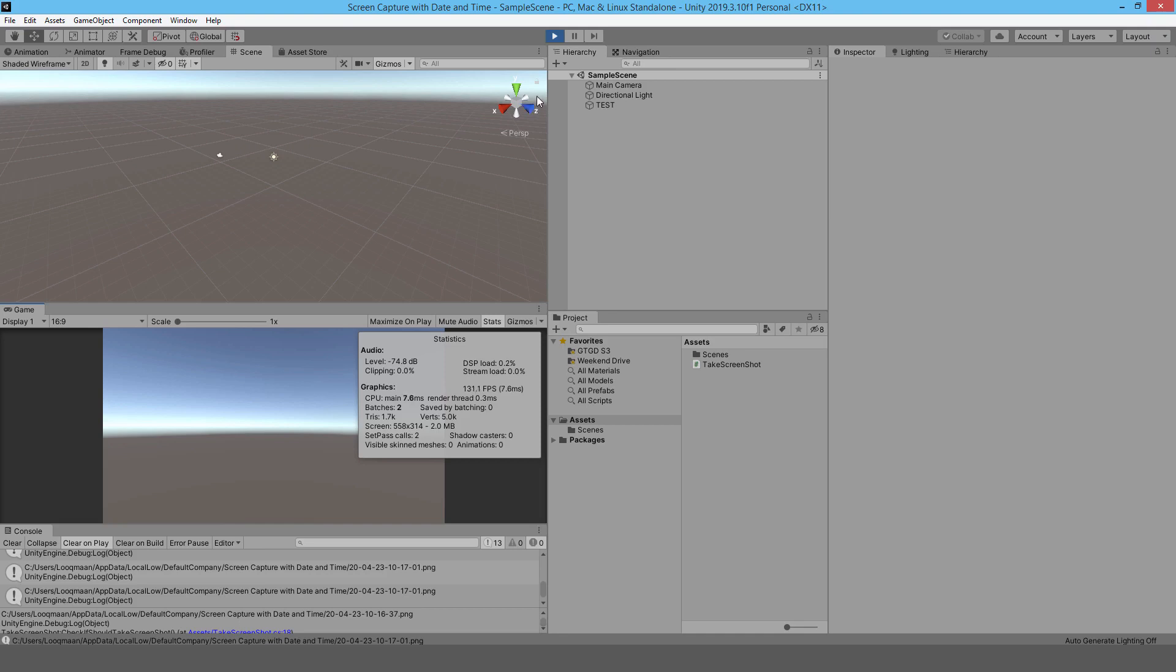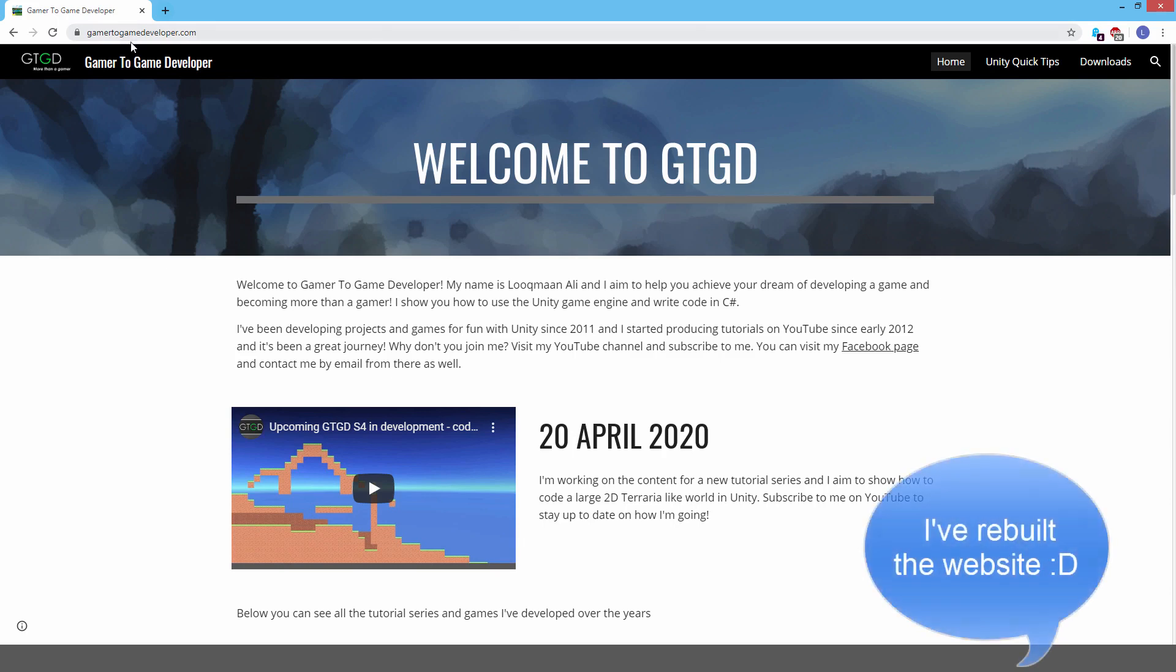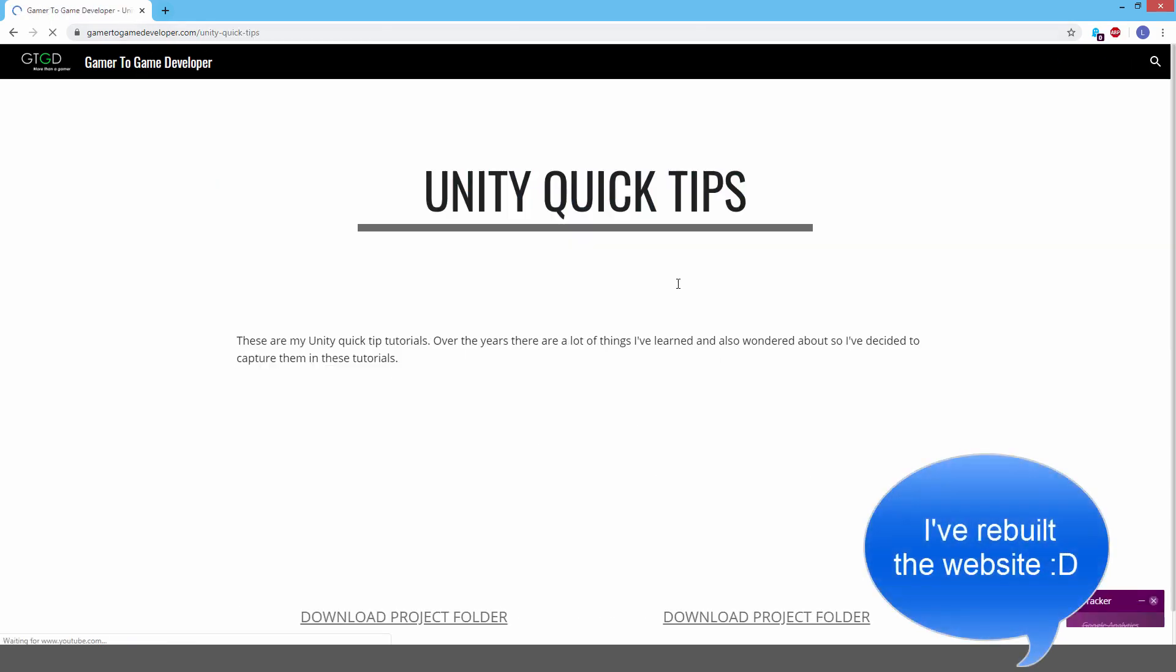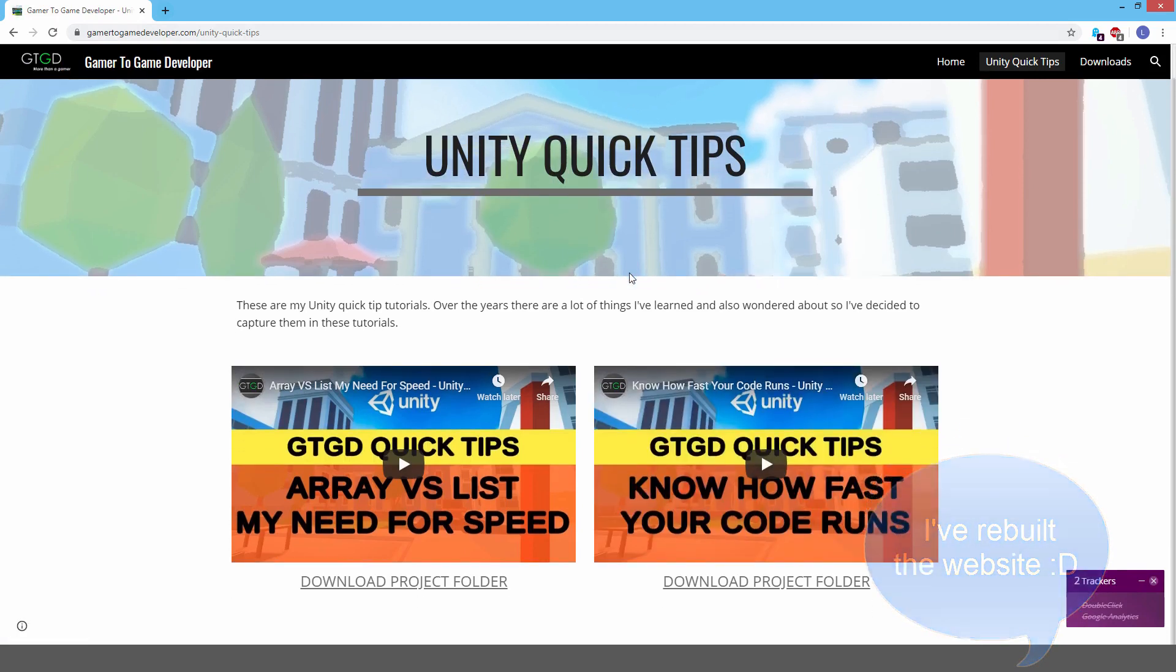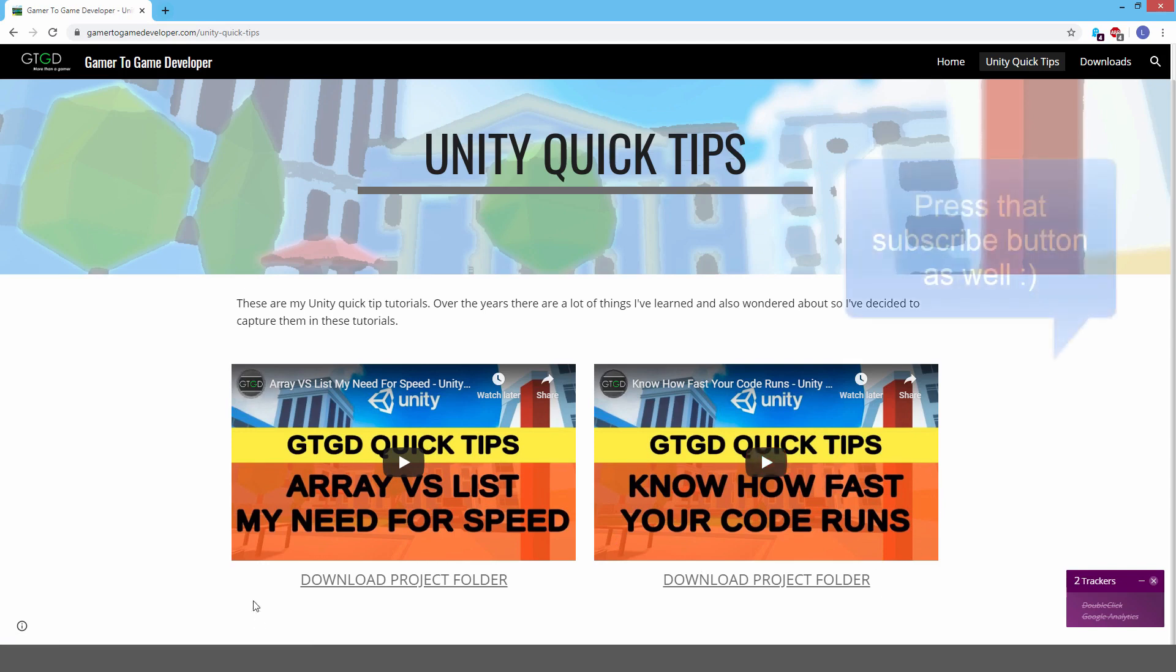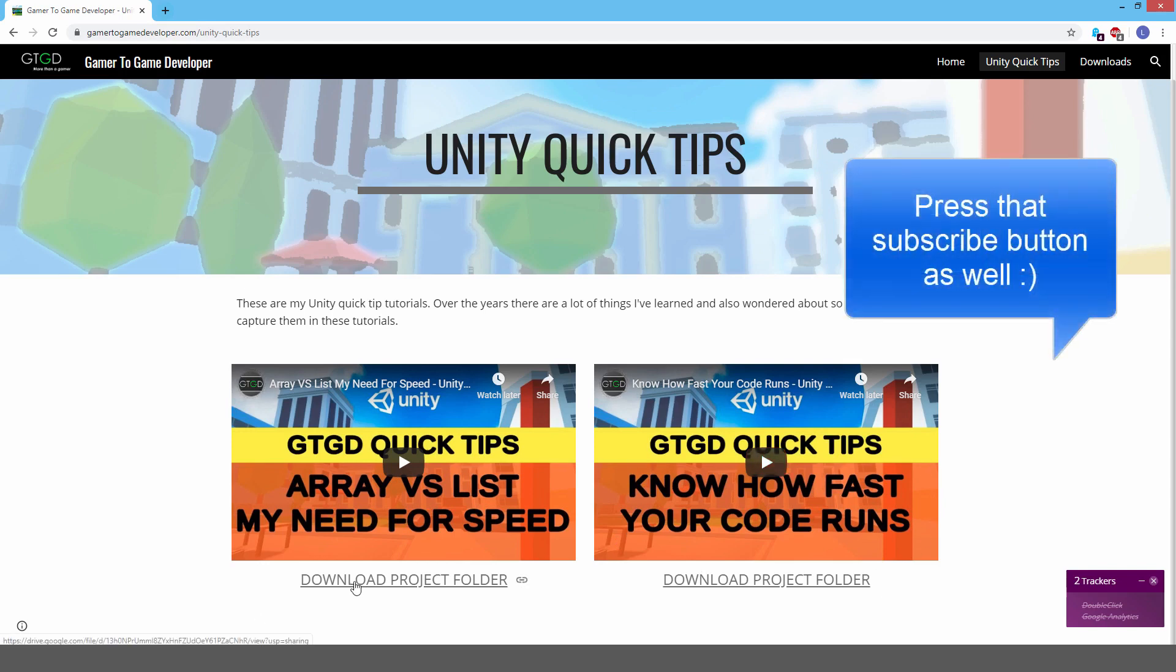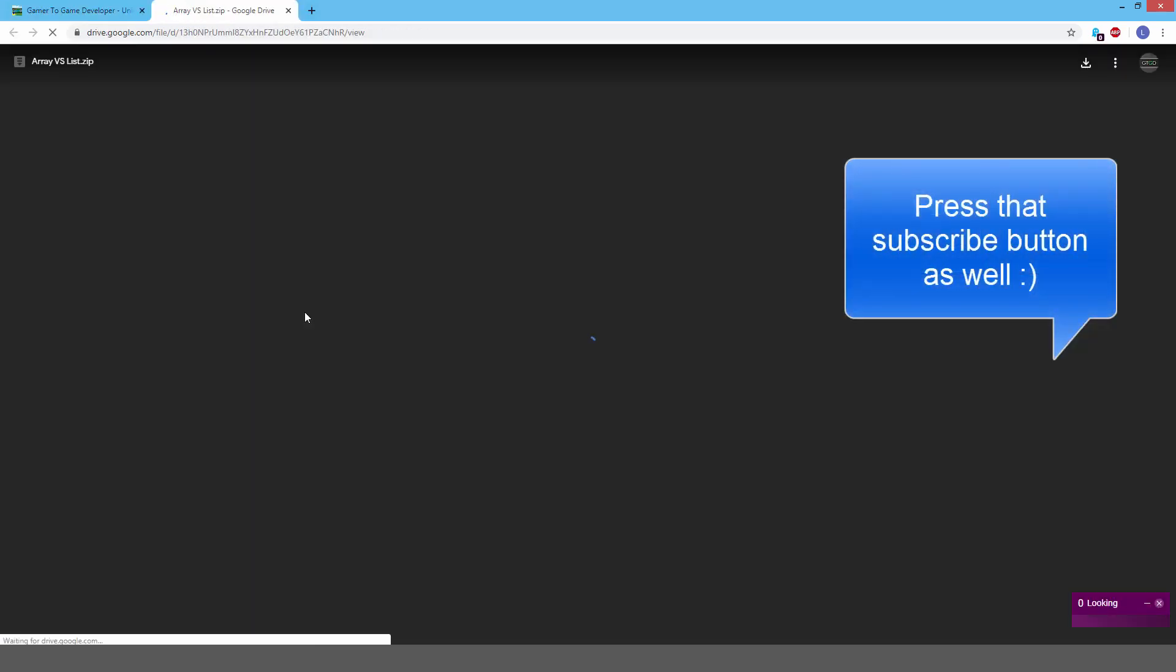I just meant to let you know as well that you can actually download all these project folders for these quick tips from my website. So yeah, my website is just gamertogamedeveloper.com. And under Unity Quick Tips, we head over there, you'll see that. Look, I've got the videos for the quick tips, and here are the project folders.